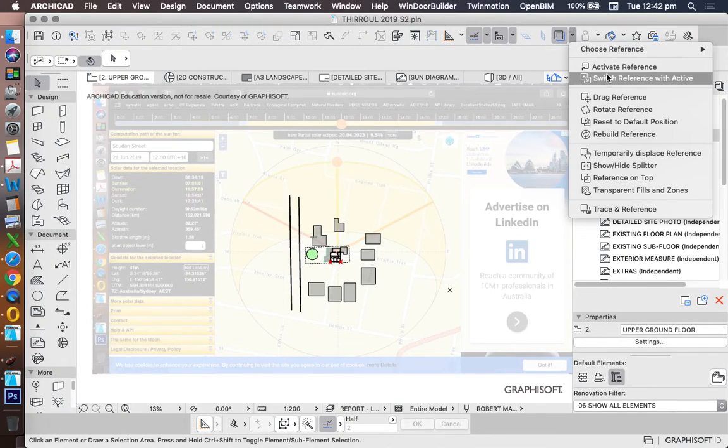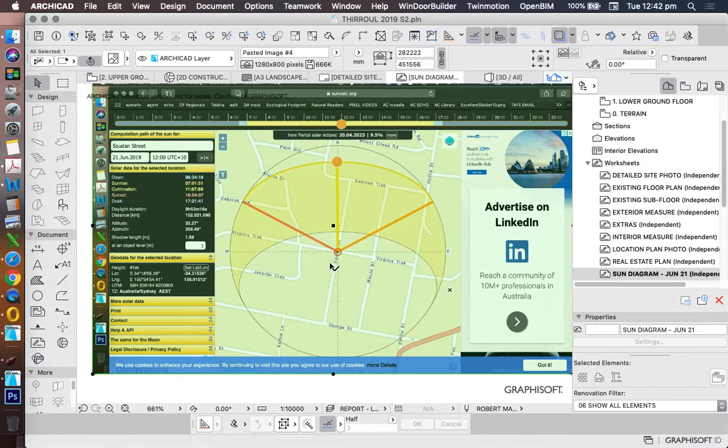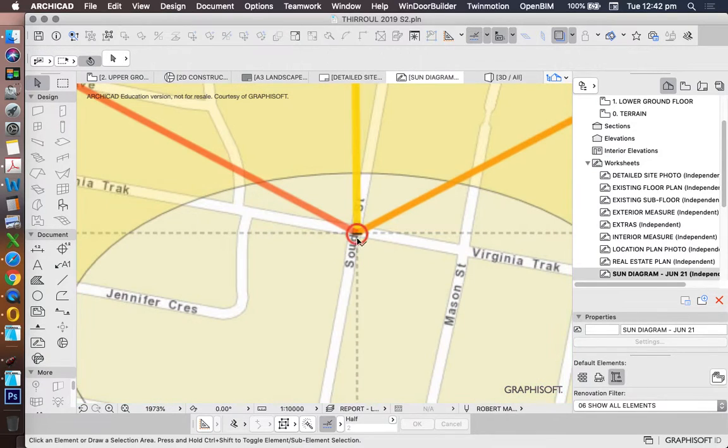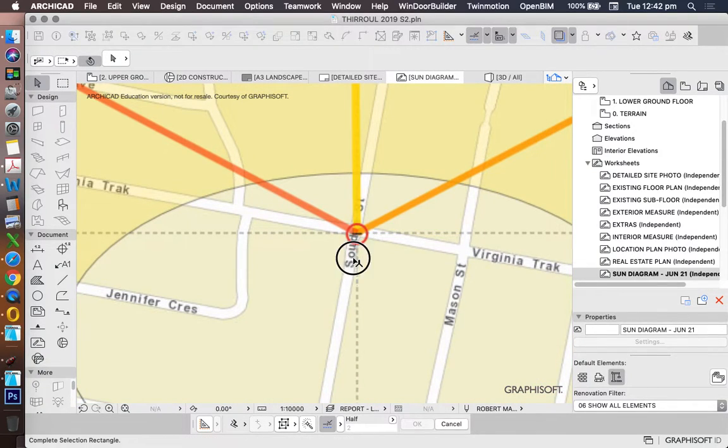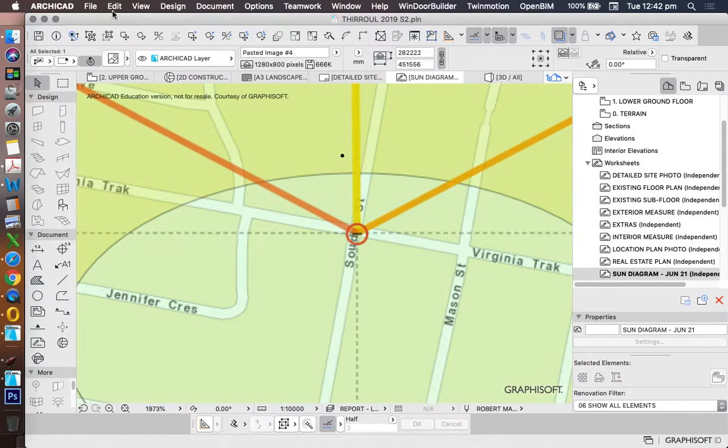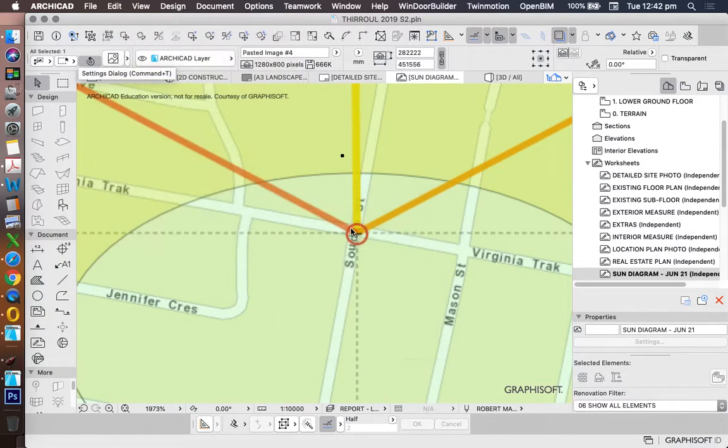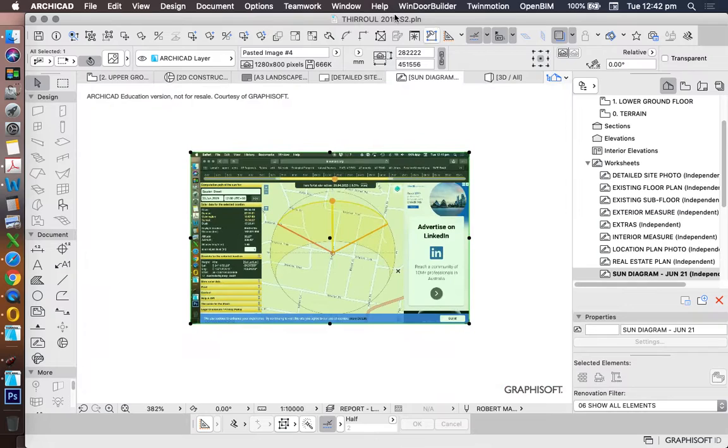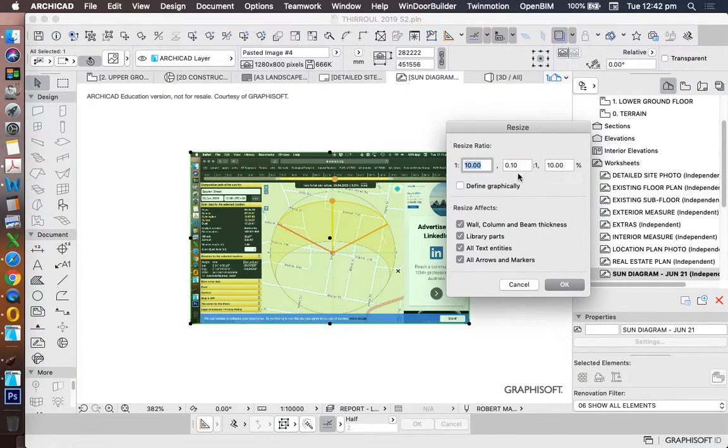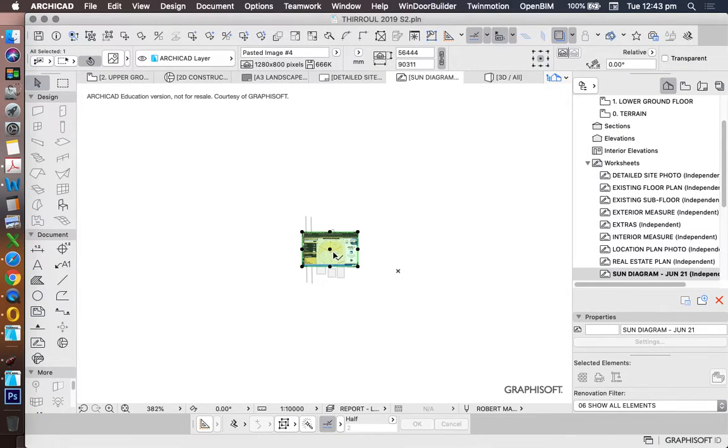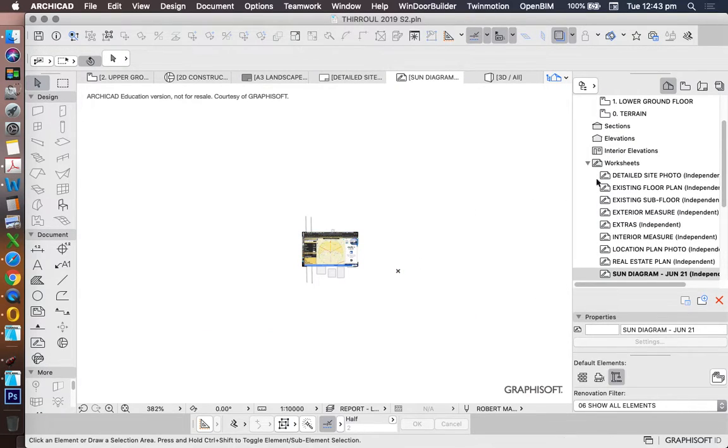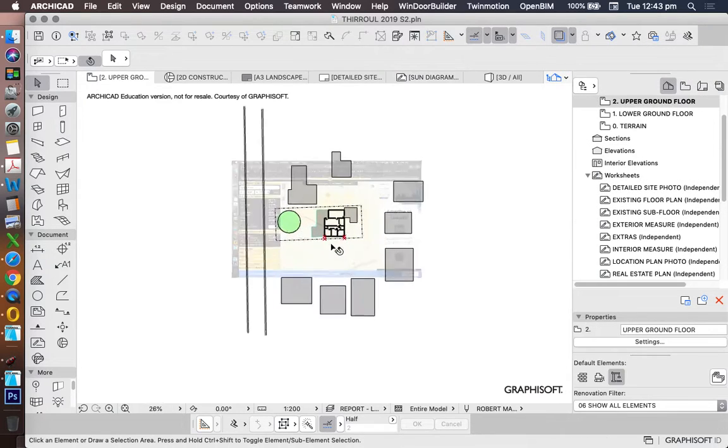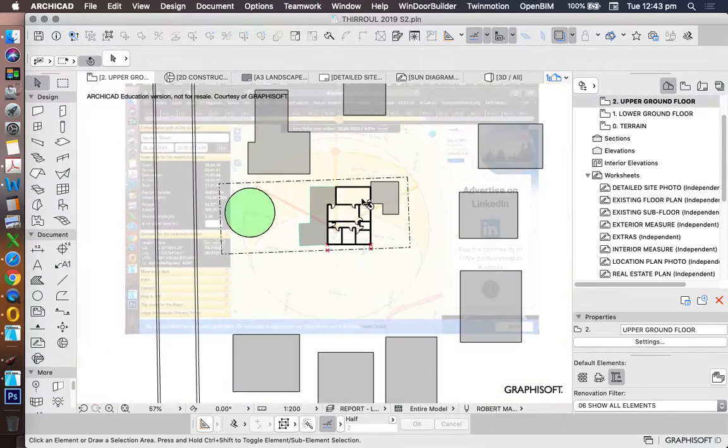So we'll switch reference with active again. Move it down a little bit as well. And I'll make that 20%. That's a bit better. Switch reference with active. So I can see it all now.